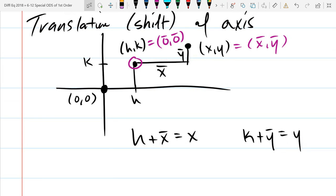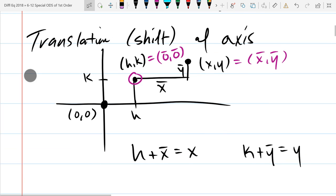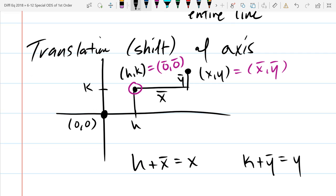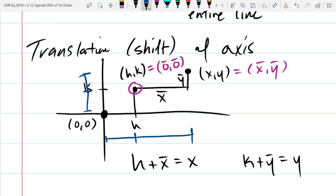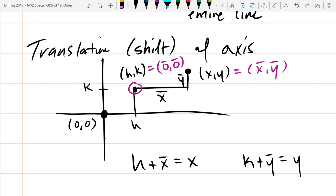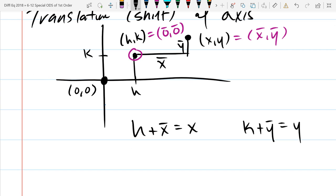So that's how we're changing coordinates. If I go over h and then another x-bar, that is x — so h plus x-bar equals x. And vertically the same thing is happening: first go up k and then go up y-bar, so y equals k plus y-bar. Now we're going to solve for x-bar and y-bar: x-bar equals x minus h, and y-bar equals y minus k.